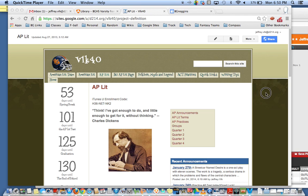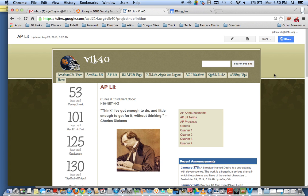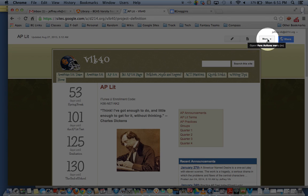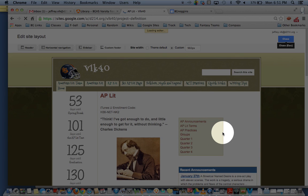Now in order to do that we want to make sure that your horizontal navigation bar is actually enabled. So in order to do that we're going to go to the top here and click on more and then we're going to click on edit site layout.